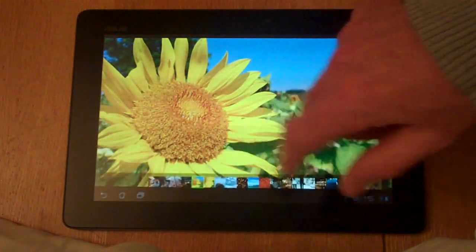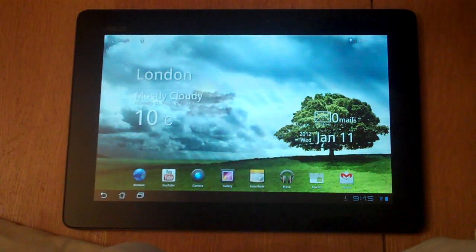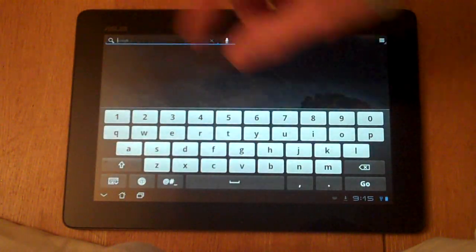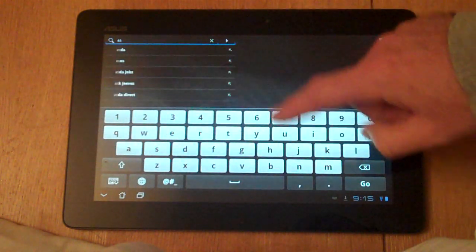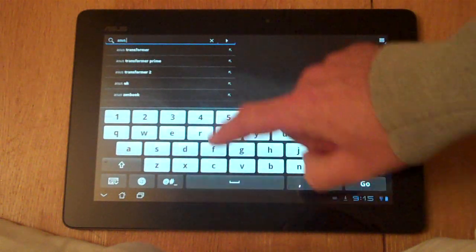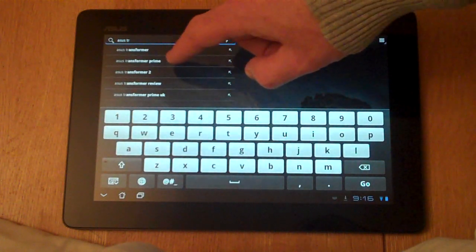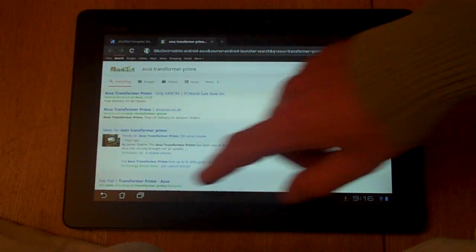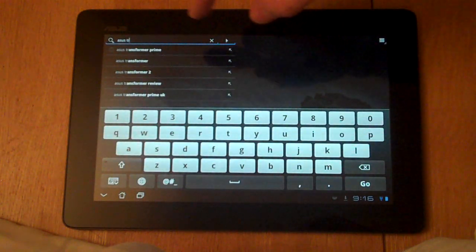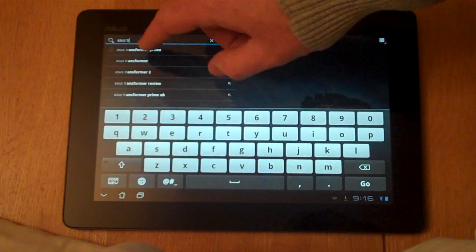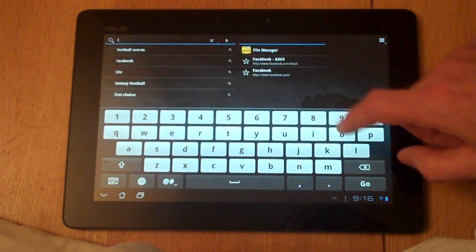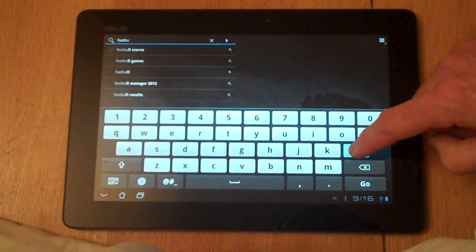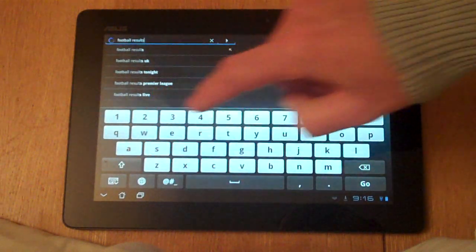Now the other thing that you can do to control the tablet is inputting. Let's come out of the gallery application and look at a Google search. You get the stock Android keyboard coming up here. If I search on Asus Transformer, you can see already it's starting to give me some suggestions for where I can go. You click on it and it'll take you into a browser that will direct you to a Google search on that.